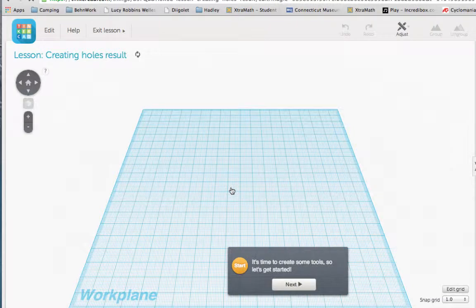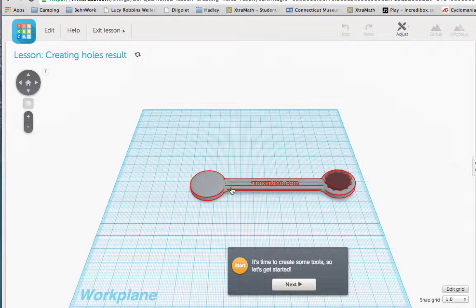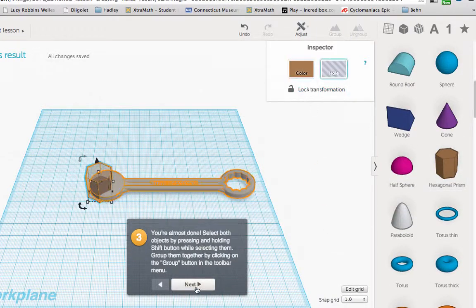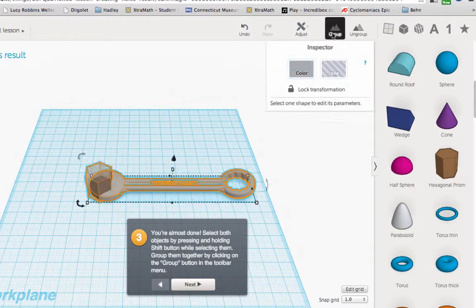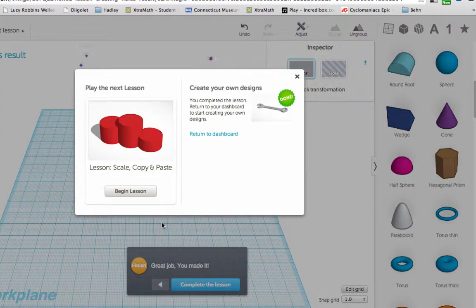The third lesson teaches you how to create holes in Tinkercad. The next lesson teaches you how to scale, copy, and paste.